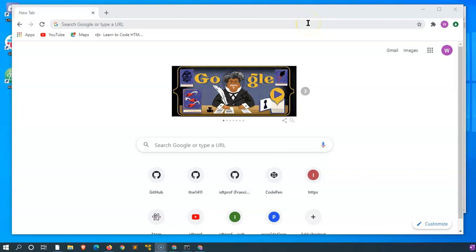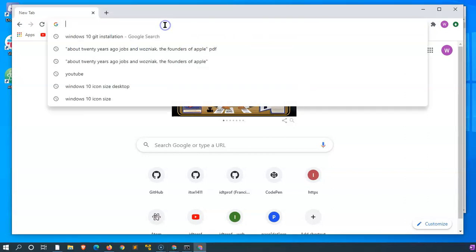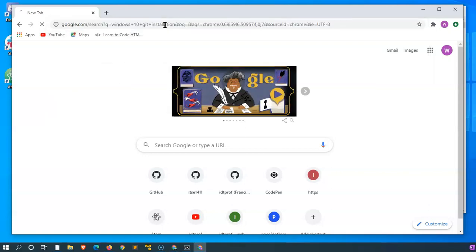Since our work will depend on us using applications that can contact GitHub, we need to install Git. Let's get started with Windows 10 Git installation.